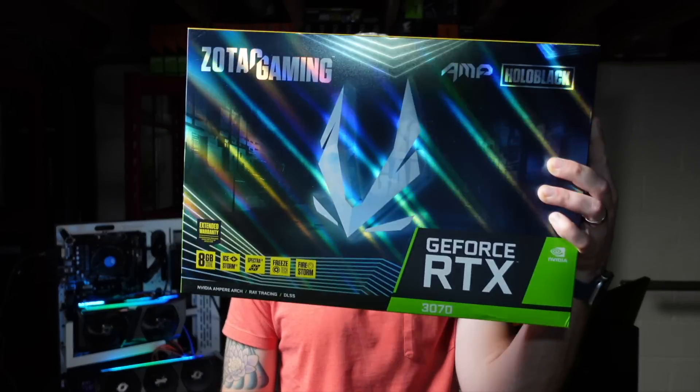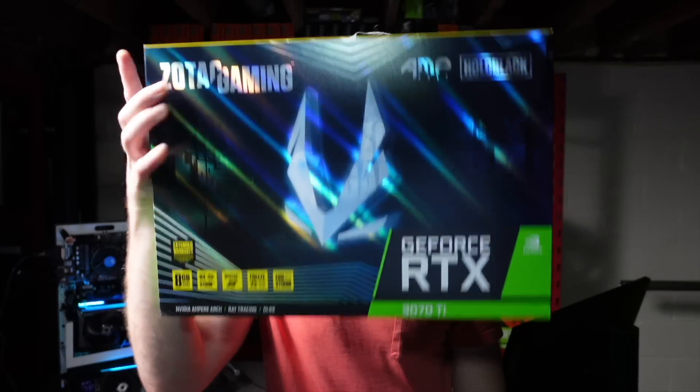Hey, what's up guys? Mike Redfox. In this video, we're going to test a 3070 versus a 3070 Ti on Ergo.